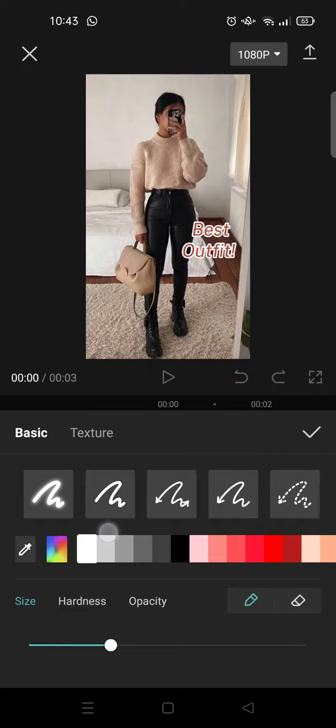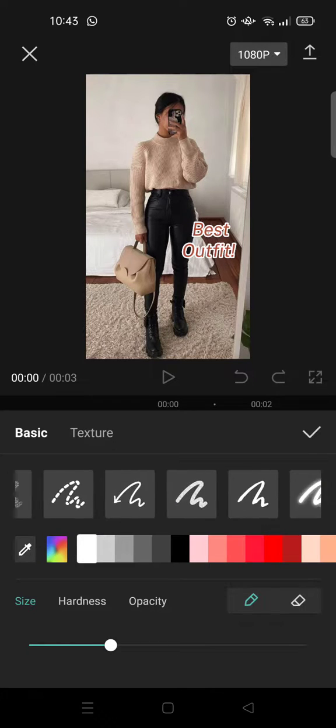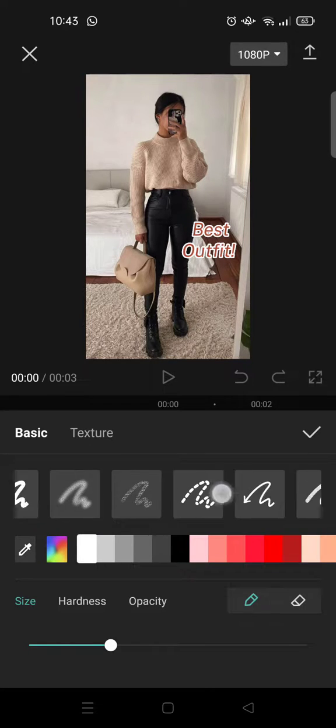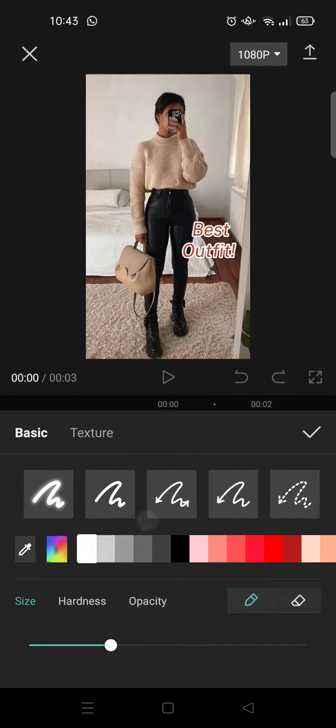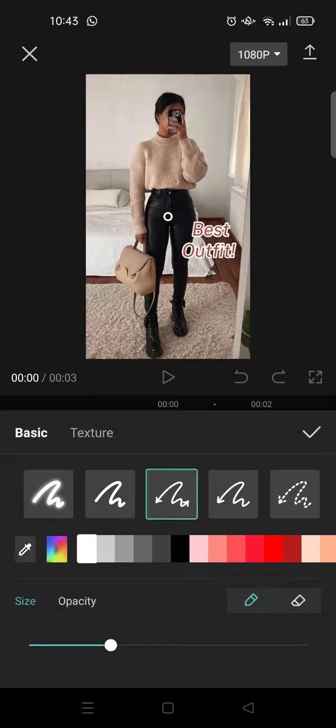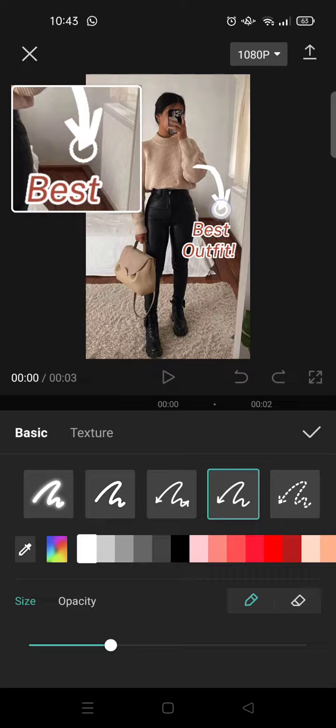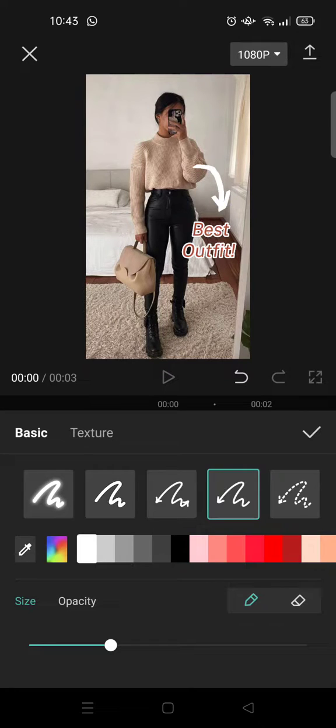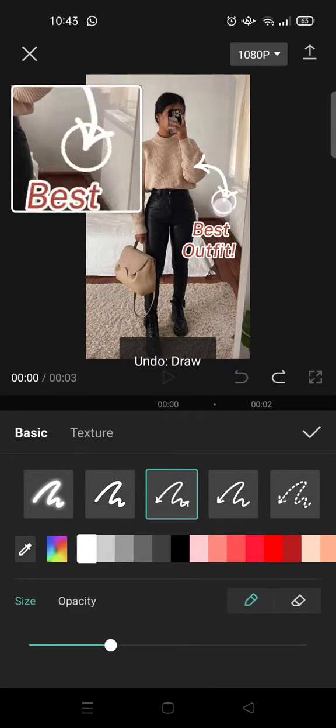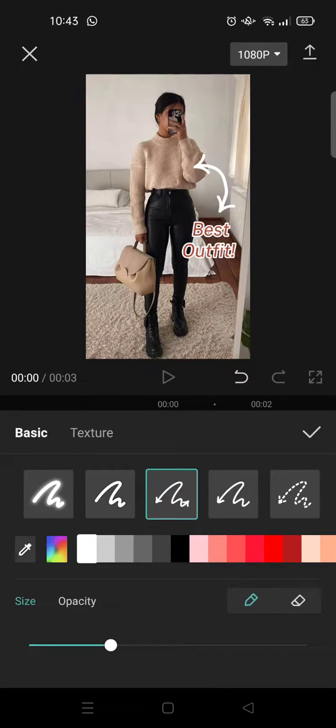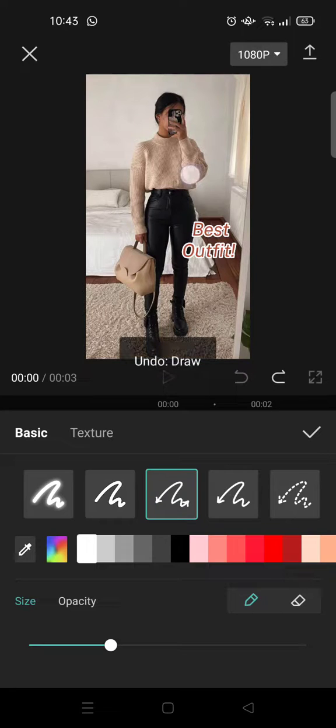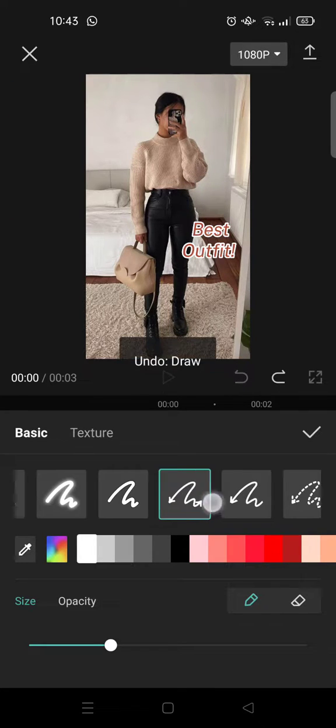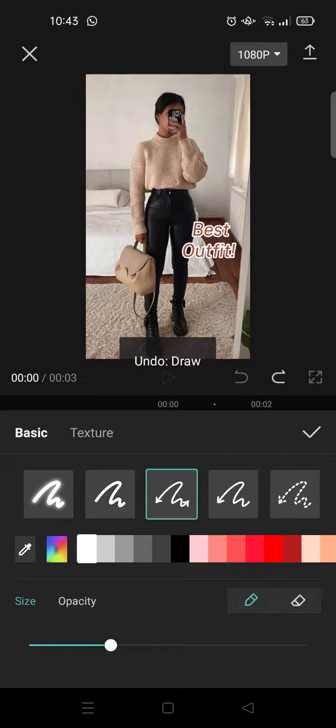Here you can see there are so many basic pen types that you can choose. You can also use this arrow. For example, I want to use this like this, or... okay, oops, there are two arrows.